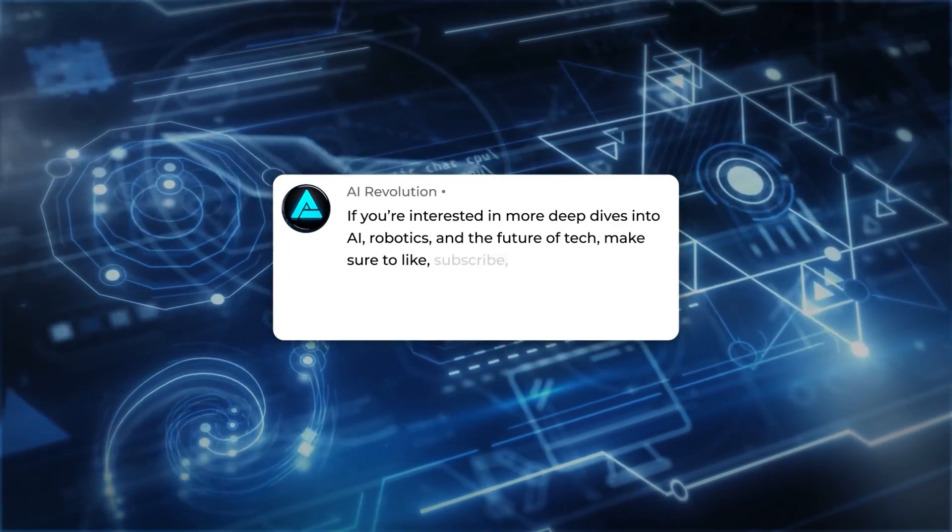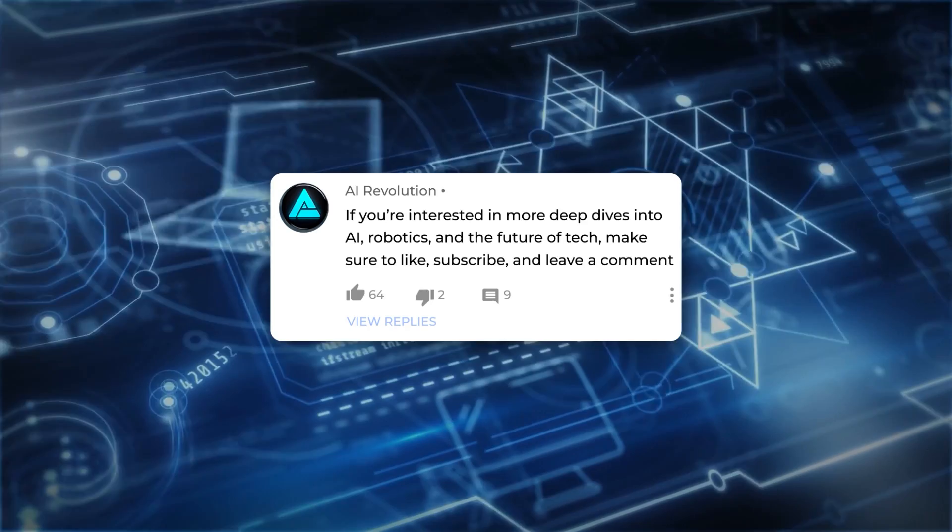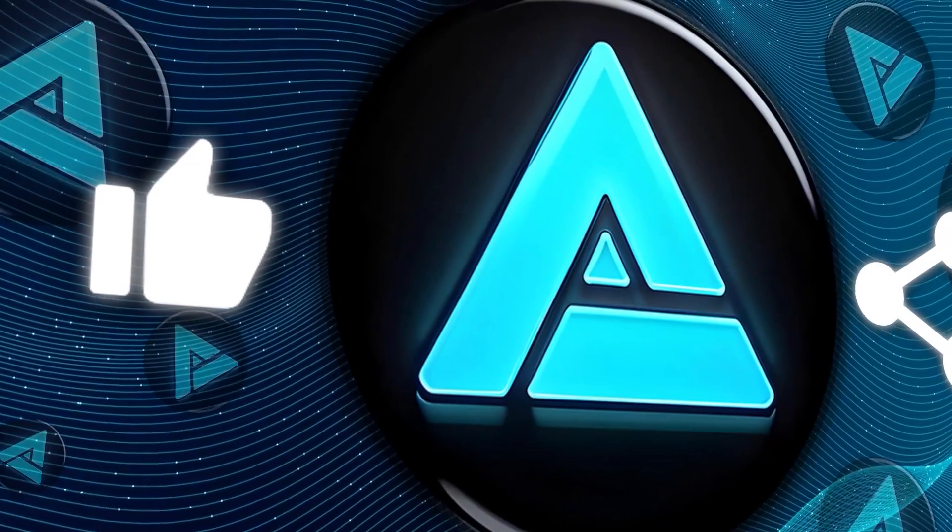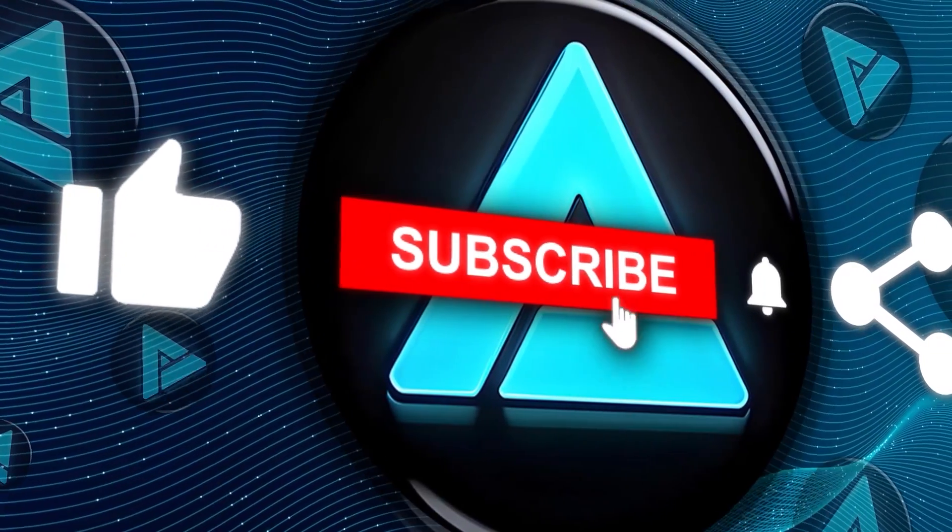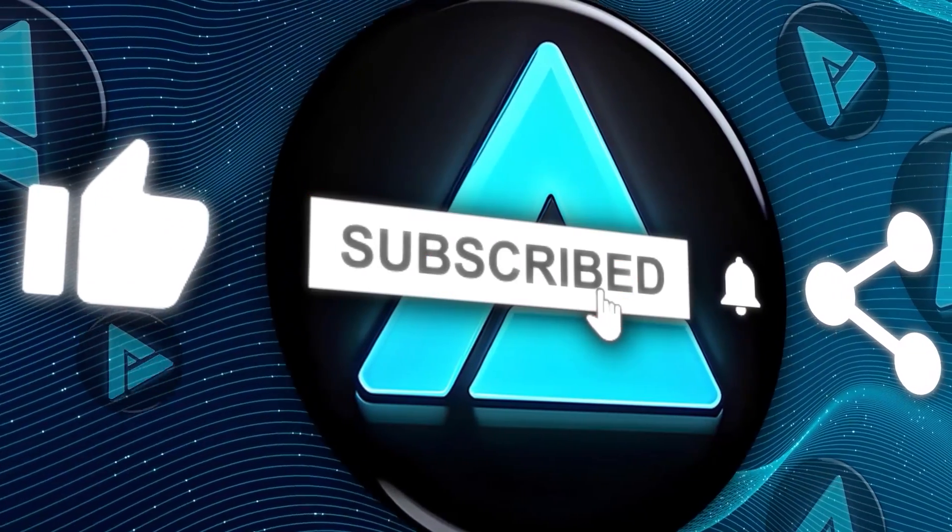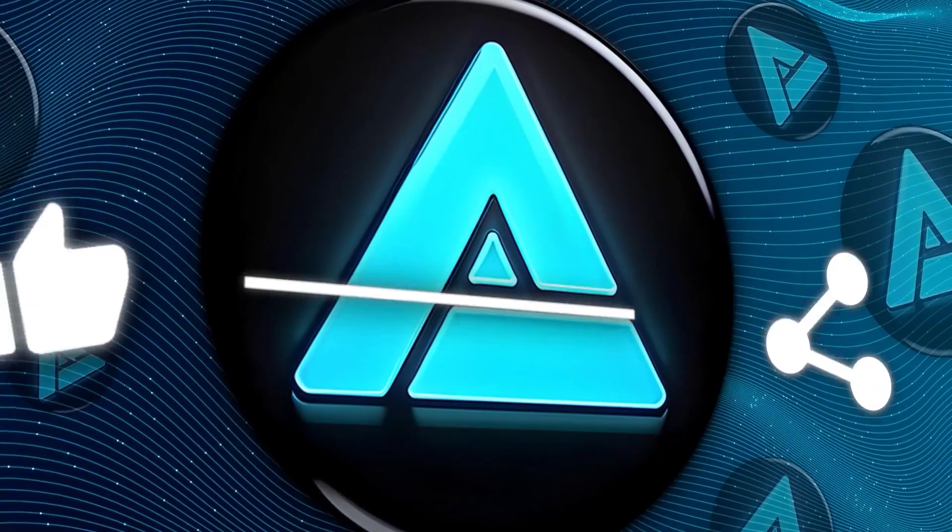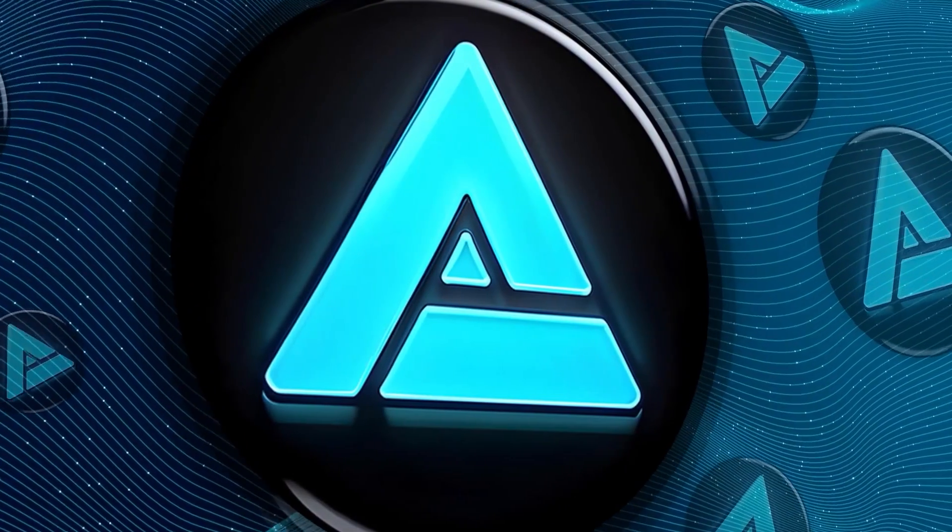Alright, if you're interested in more deep dives into AI, robotics, and the future of tech, make sure to like, subscribe, and leave a comment. Thanks for tuning in, and I'll catch you in the next one.